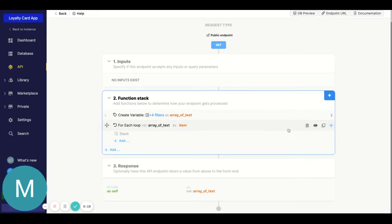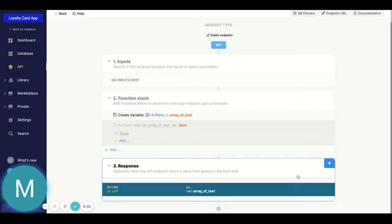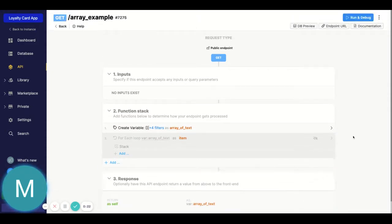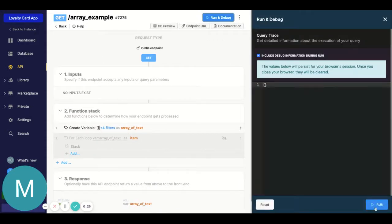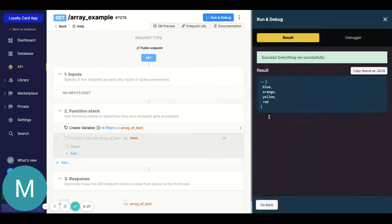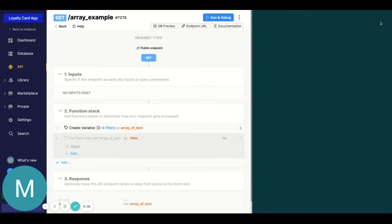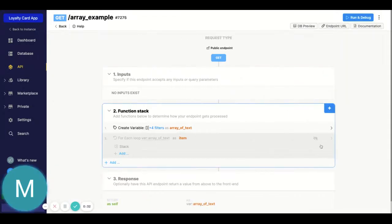Let's go ahead and look at my array of text first. I just have blue, orange, yellow, and red. Okay, so first step, I'm gonna do a for-each loop through that variable array of text.